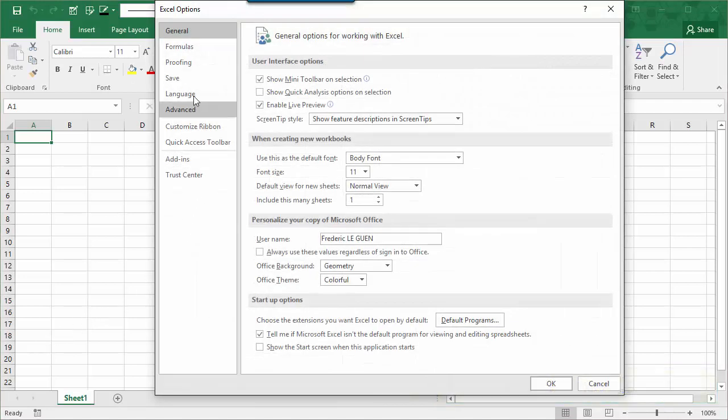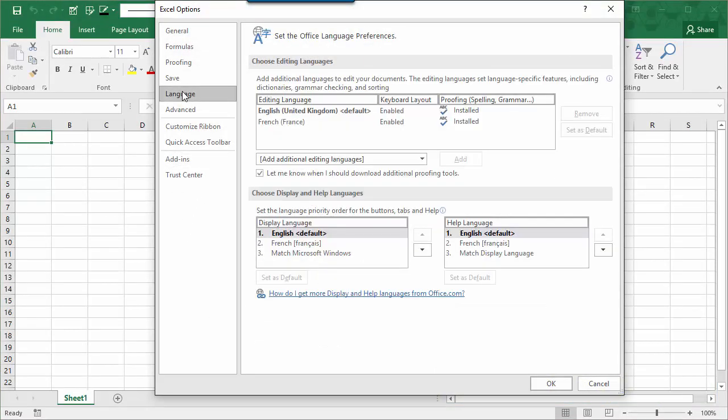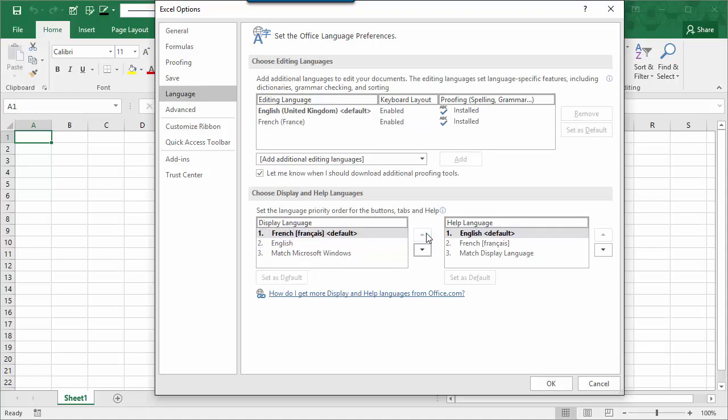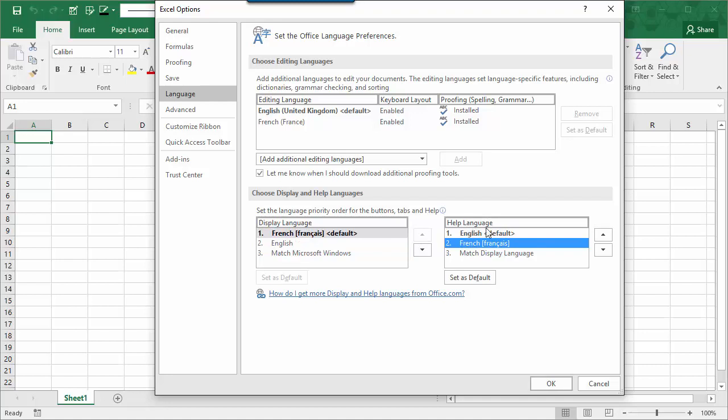As you can see here, I've got Language. Here, I have English, French, so I switch to French, and the Help Language as well. Okay.